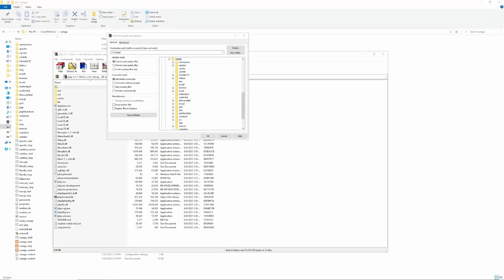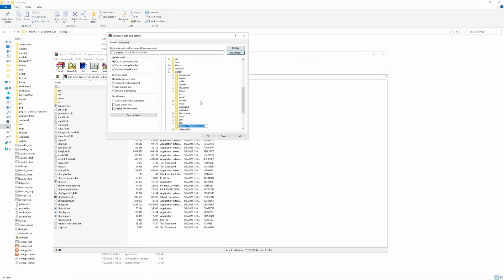Once the download finishes, go to XAMPP folder and create a new PHP folder. I will name it PHP 8.1.7 because it will contain PHP 8.1.7 version. I strongly advise you also use the same folder naming approach to make it easier for you later. Now, open the archive you've just downloaded and extract everything in this folder.